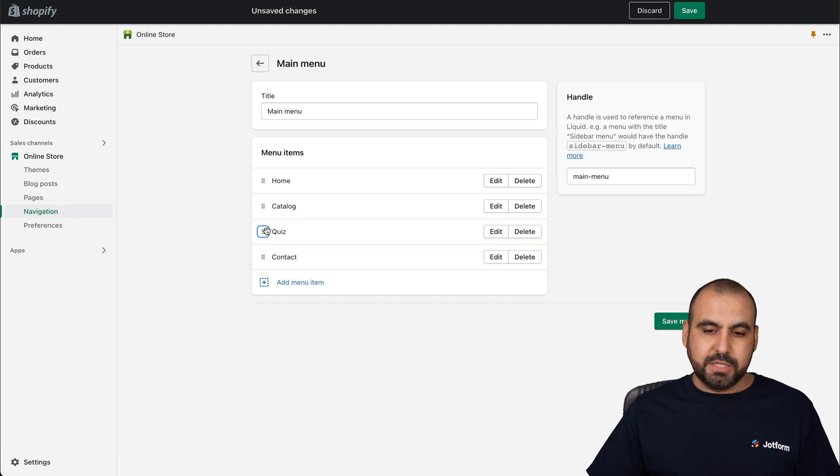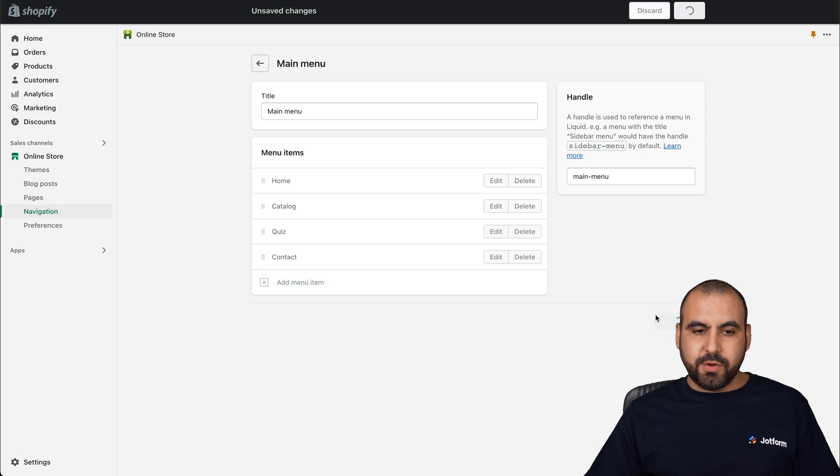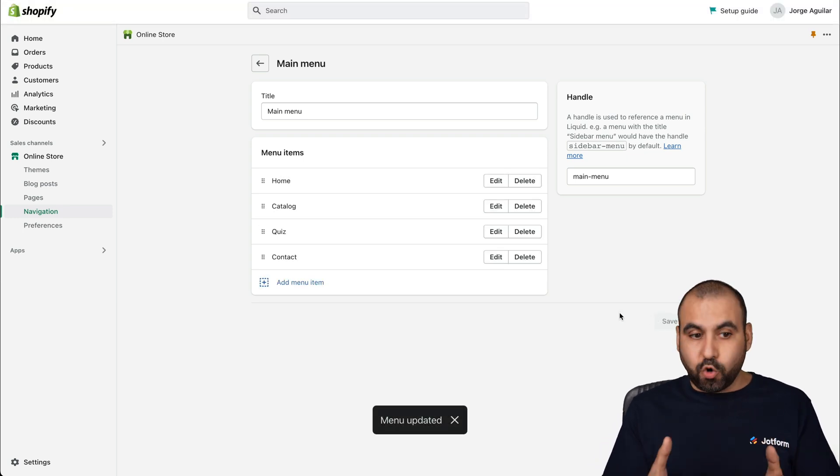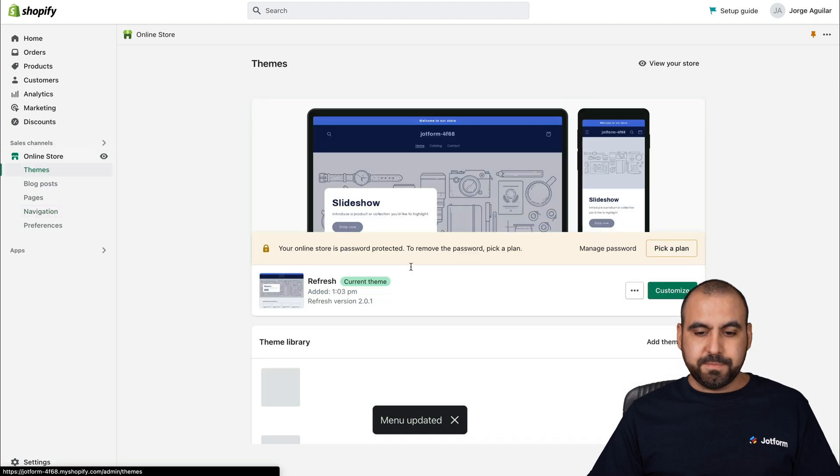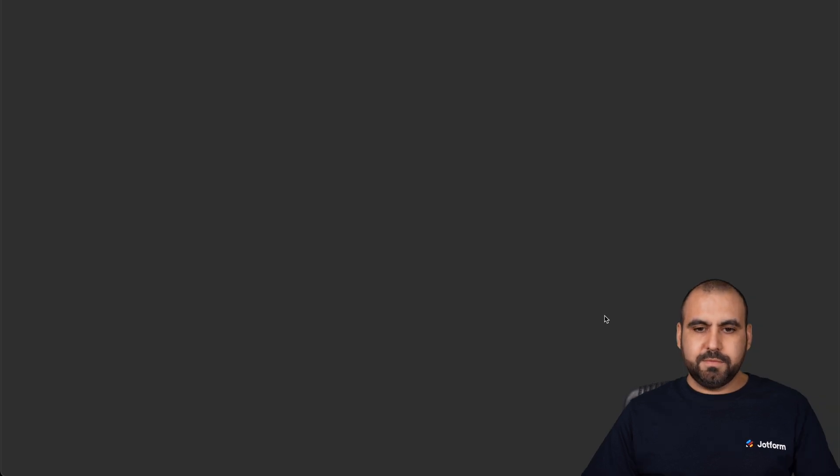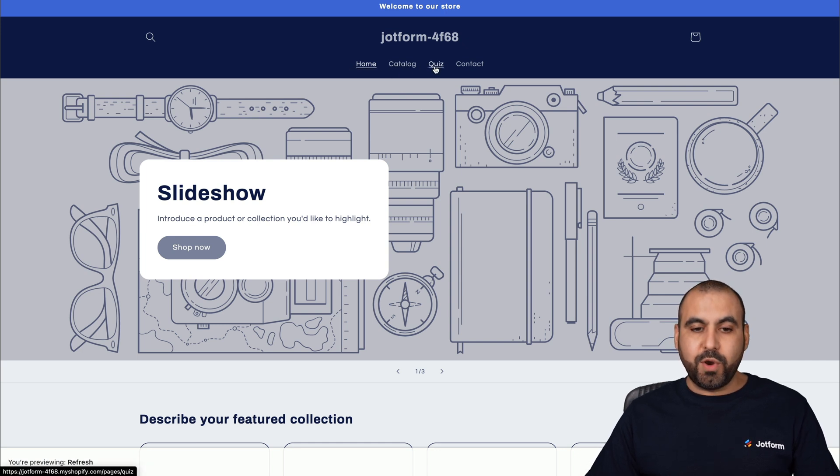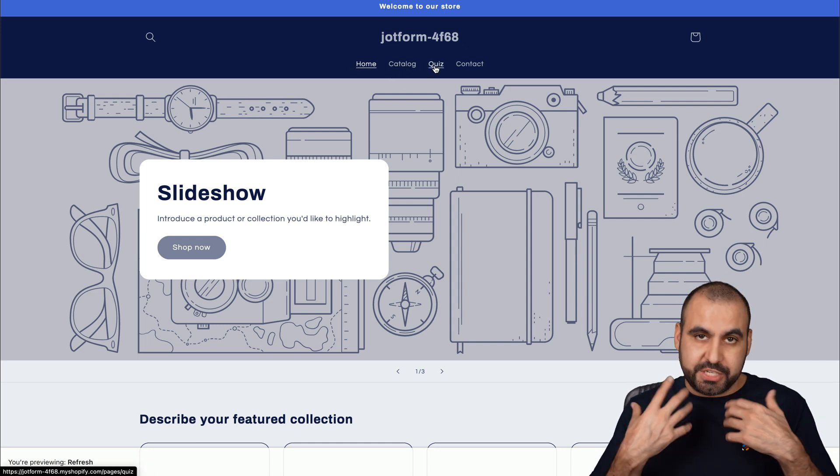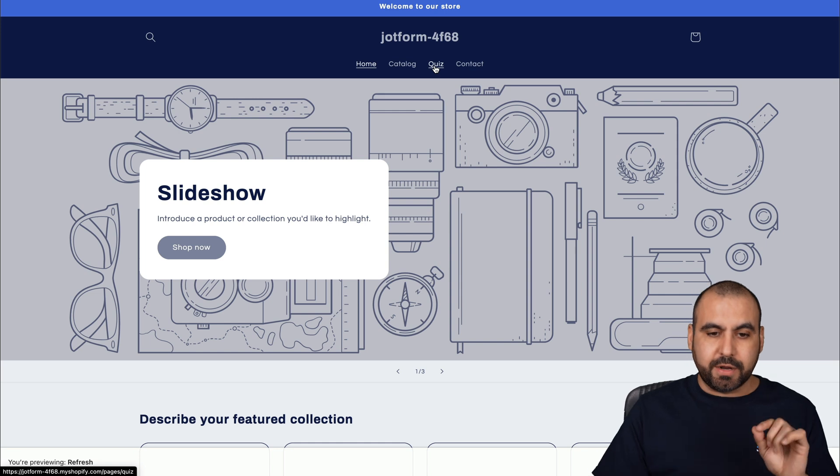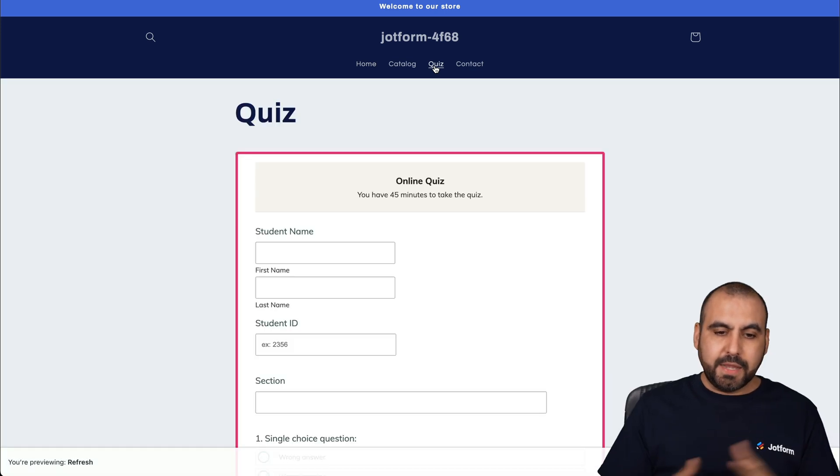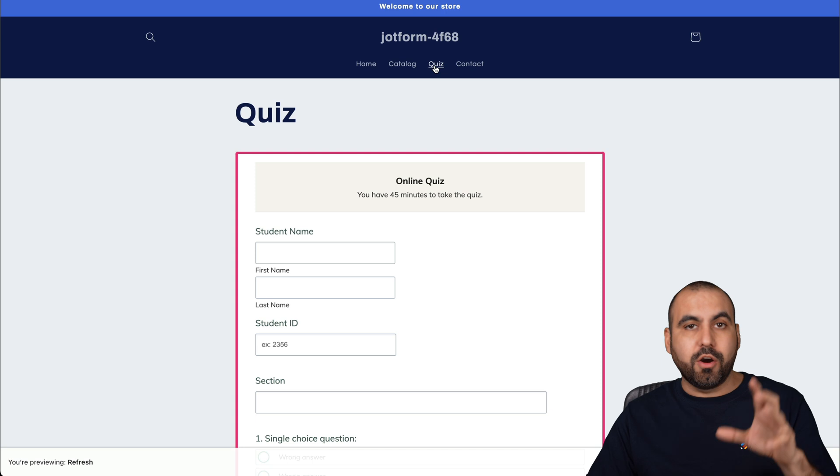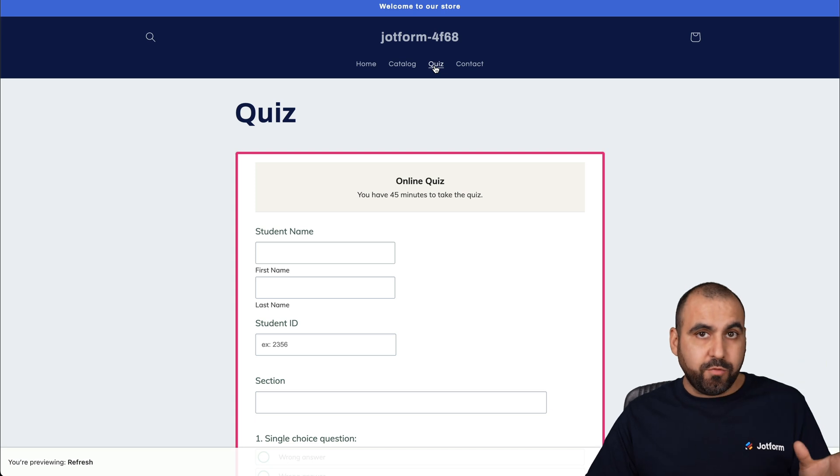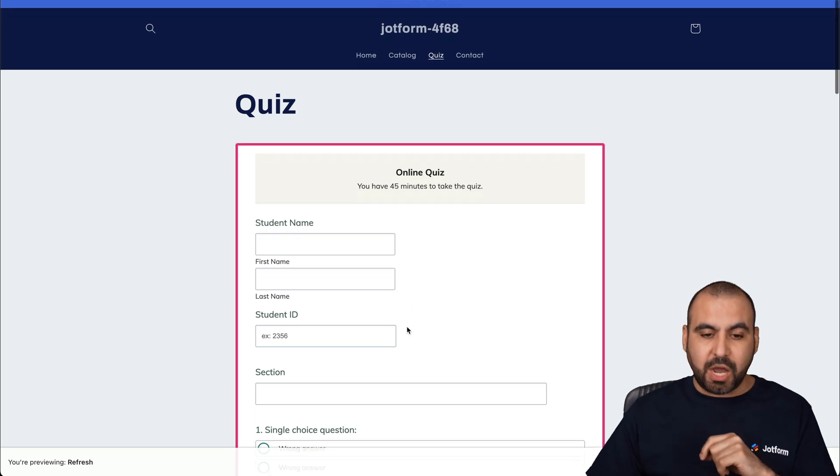Let's save it and preview our theme now. Let's go back into our theme. Let's preview this. Here we go. You can see it's now in the menu. We have the quiz option, which is the page we just created. Let's click on it. Here we go. We have embedded our quiz from JotForm inside of Shopify.